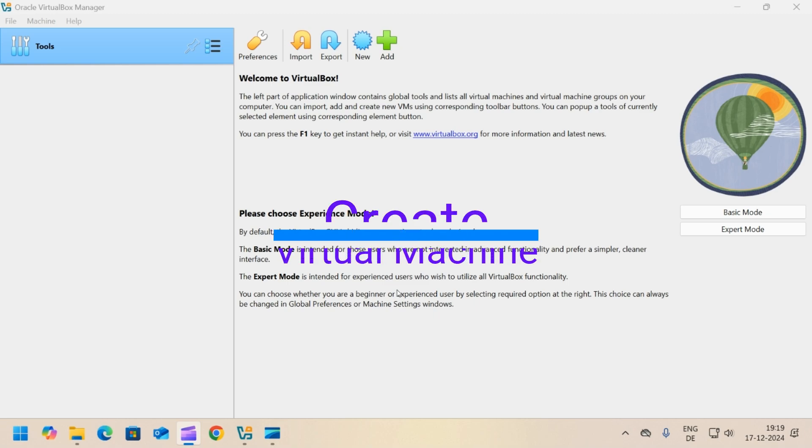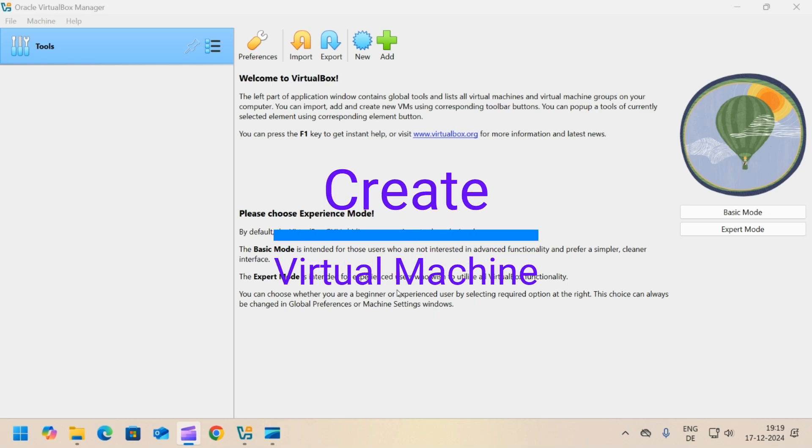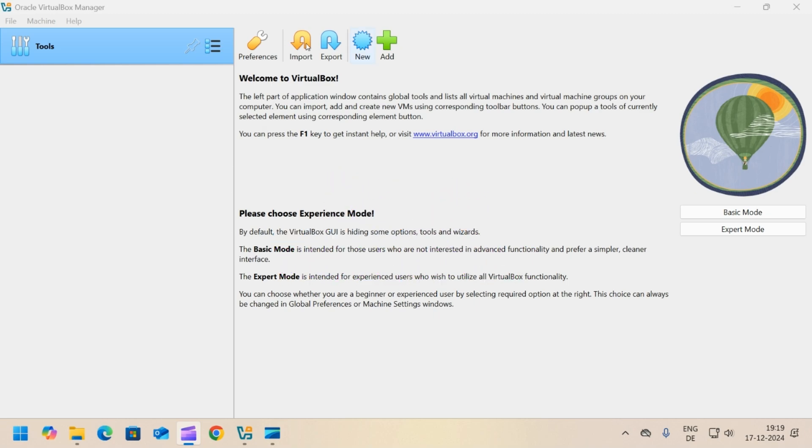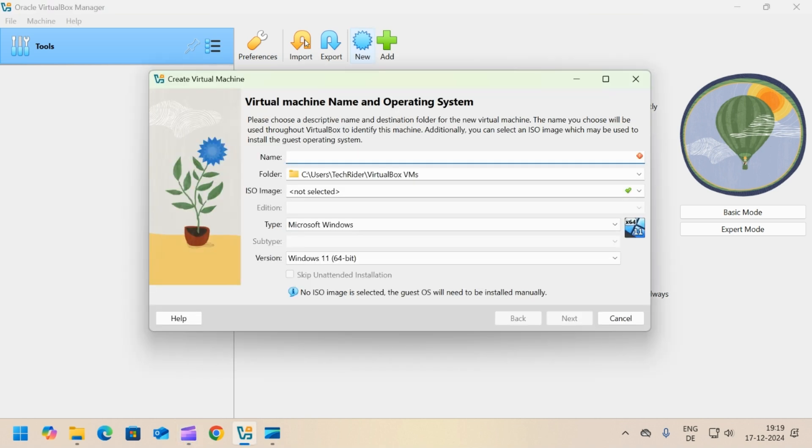Next step is to create a virtual machine. Click the new button from the top bar. It will open a wizard to configure the virtual machine.